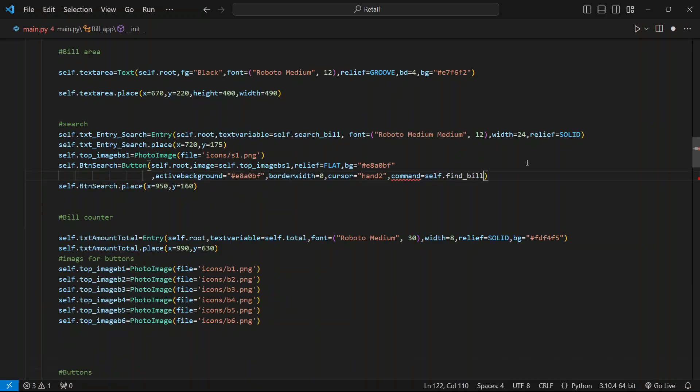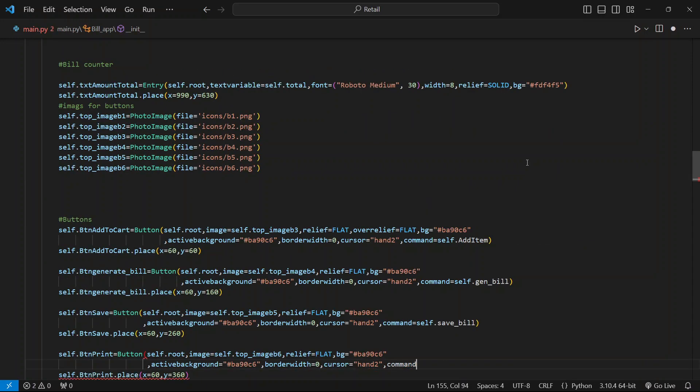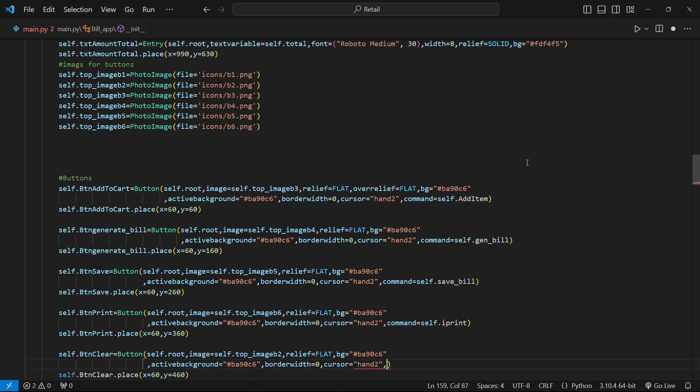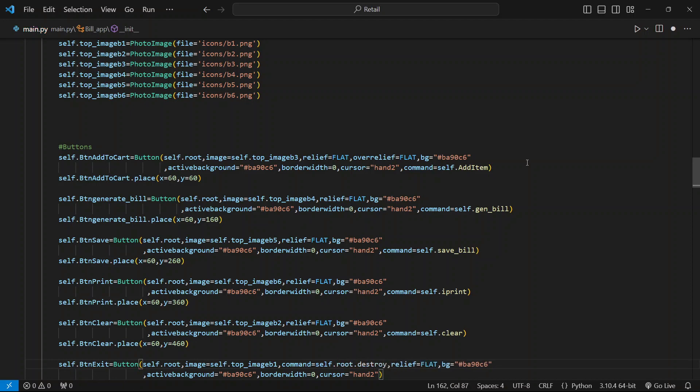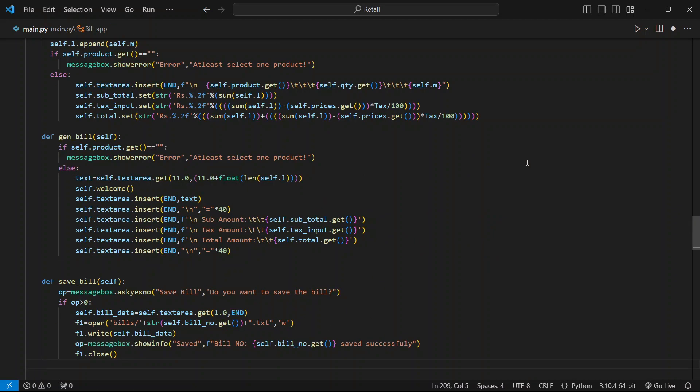Now add all the functions to the button widgets in the command section. Finally, we will add a command to the exit button using the destroy function.